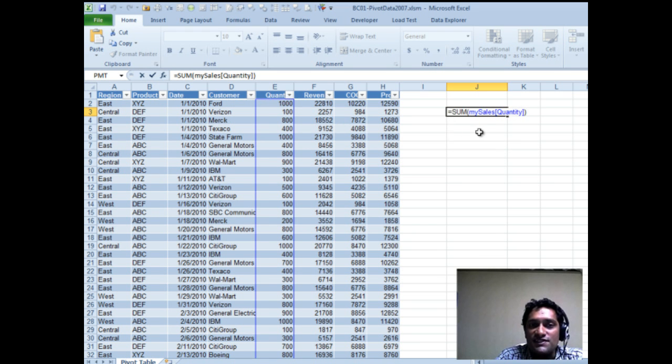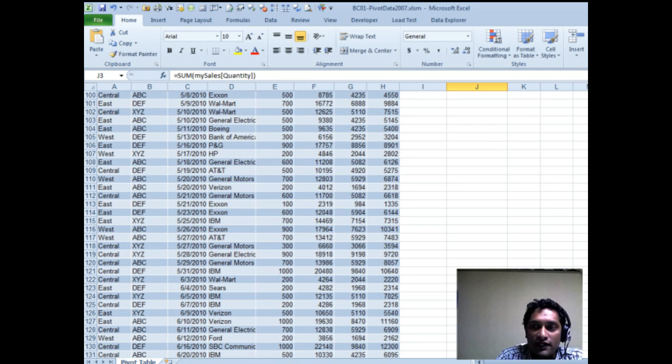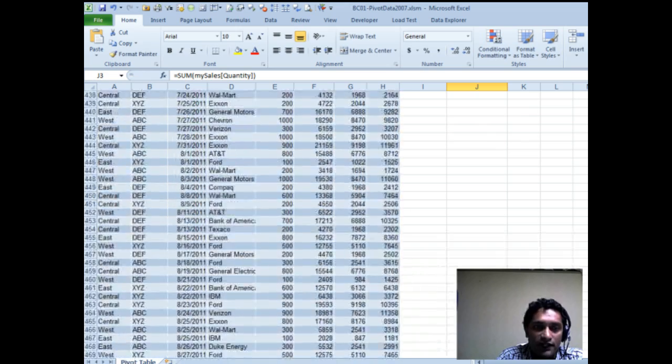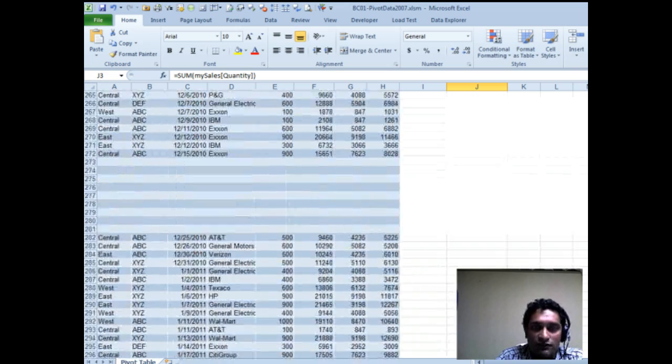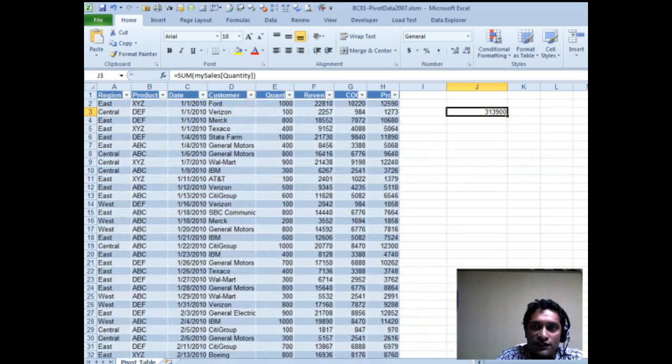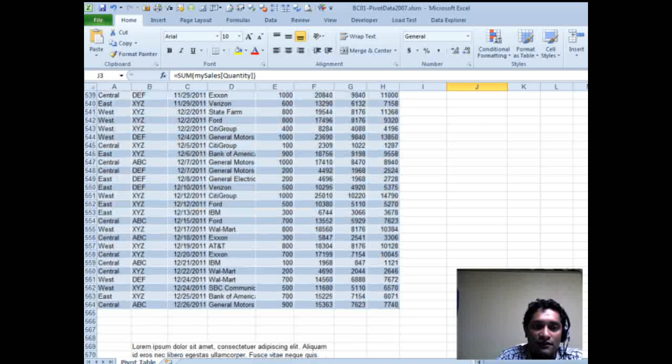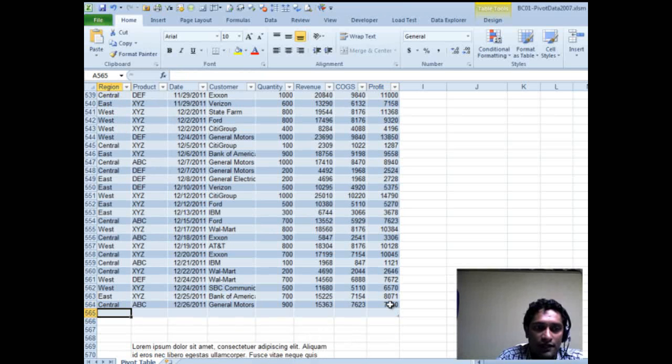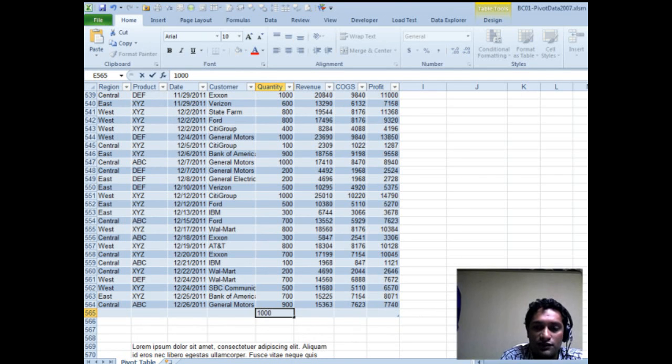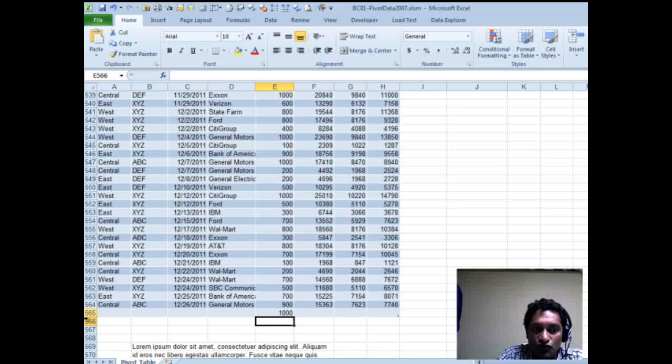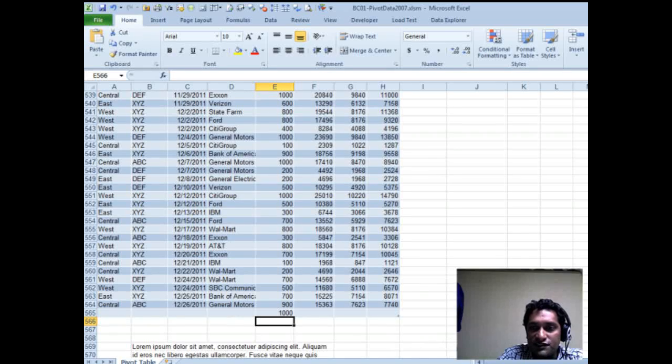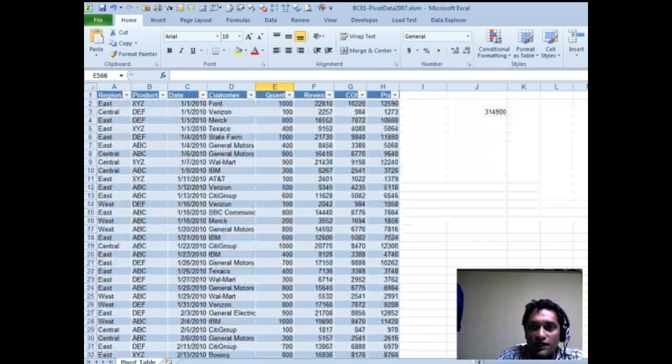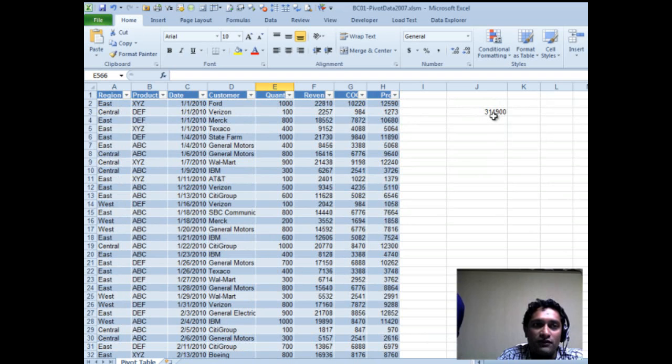So you can use this, and the moment you add any data at the end of the table, just remember that number, it's 313900, and let's go and add a new quantity here that is for 1000, okay? And when you press Enter, the table formatting gets extended, and your formula gets recalculated. So you would get the new number there.